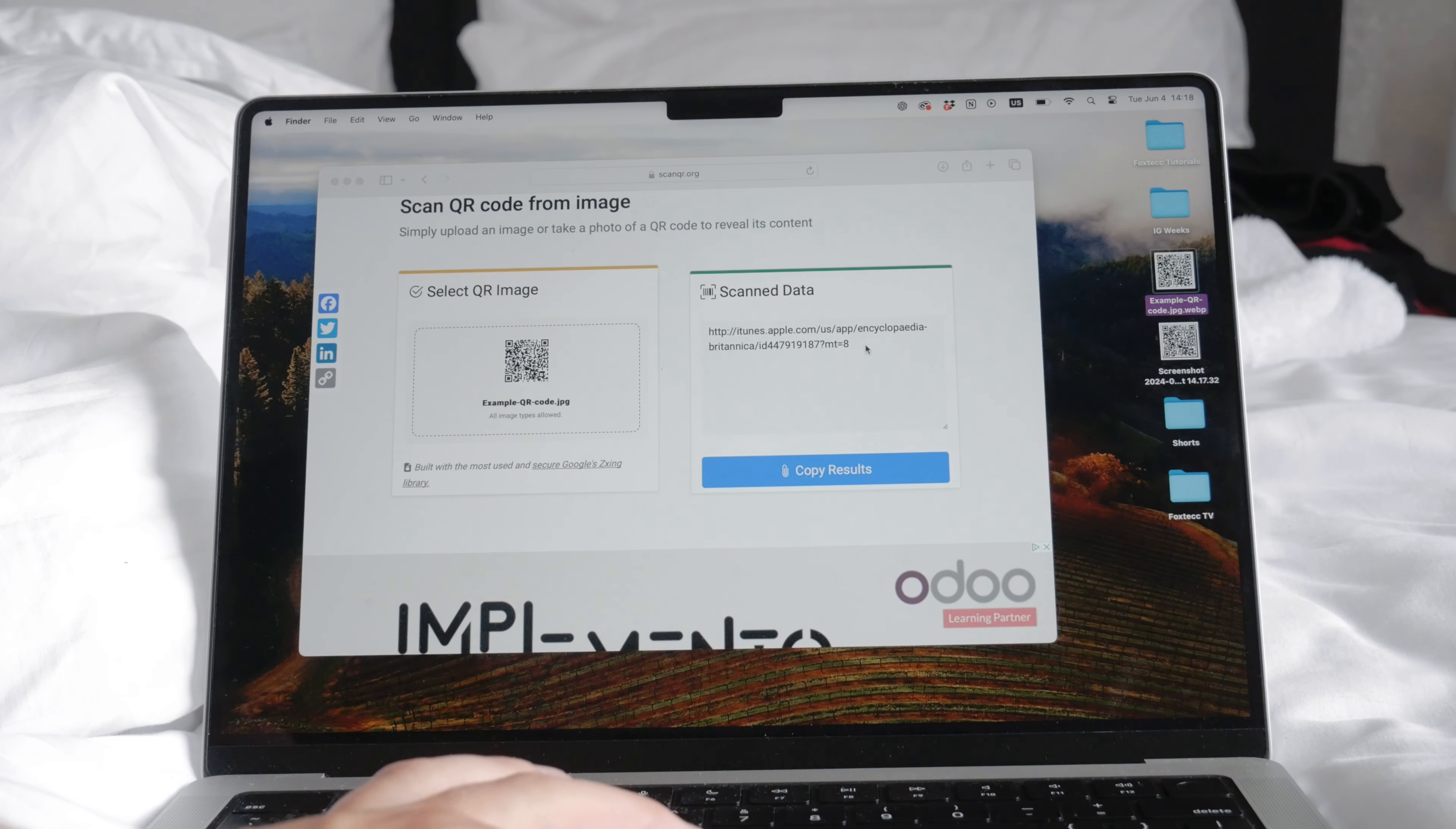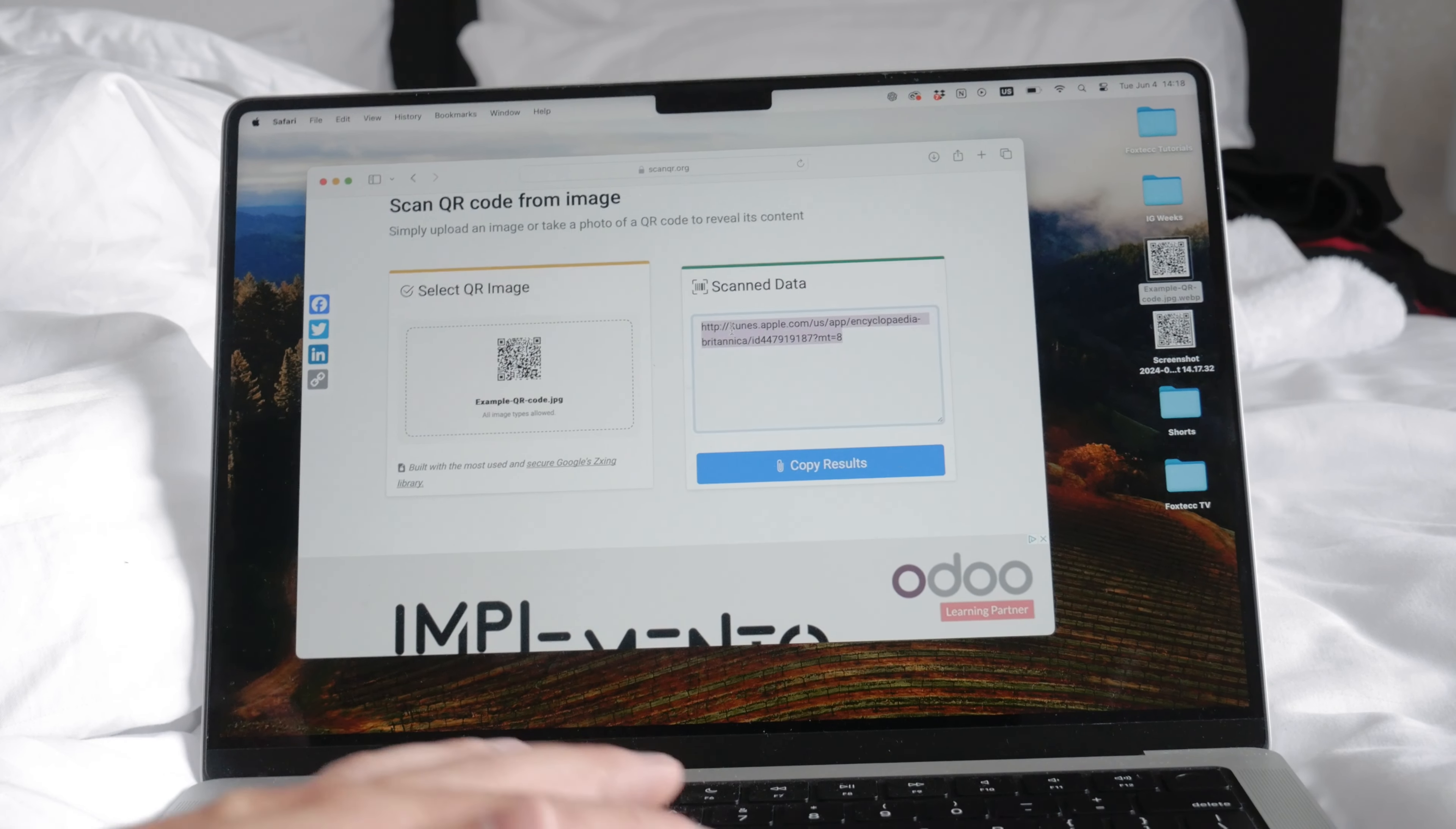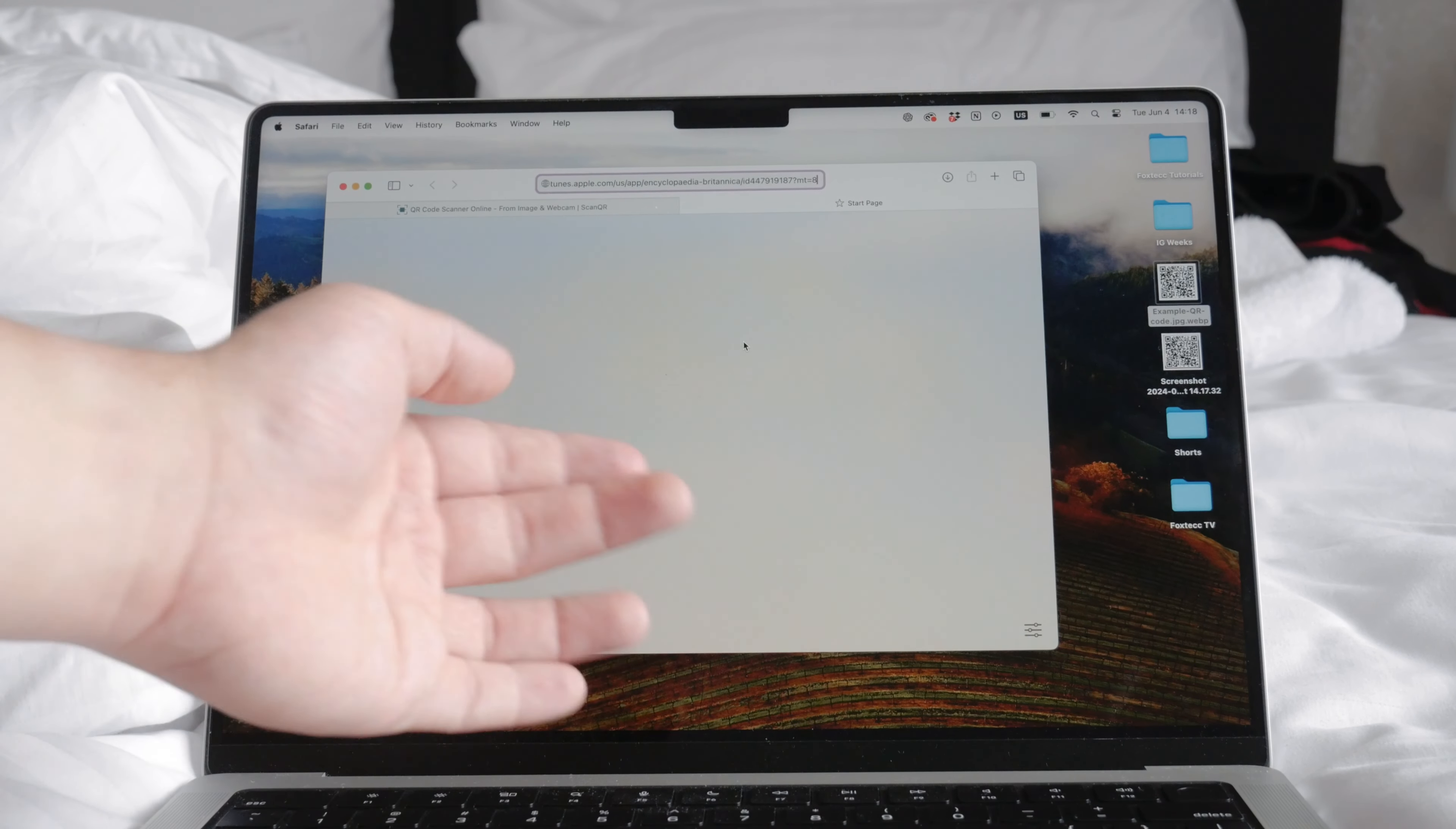This method is simple and effective, ensuring you can access QR code information even without your phone.